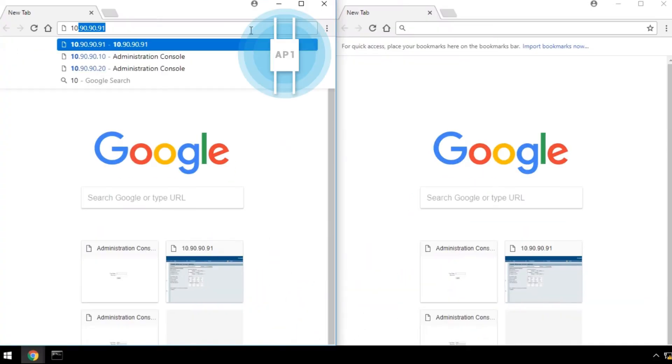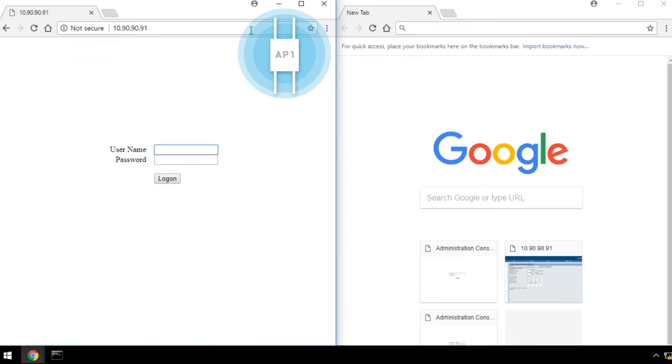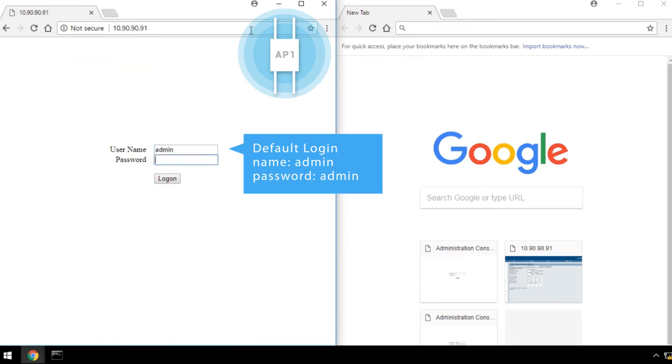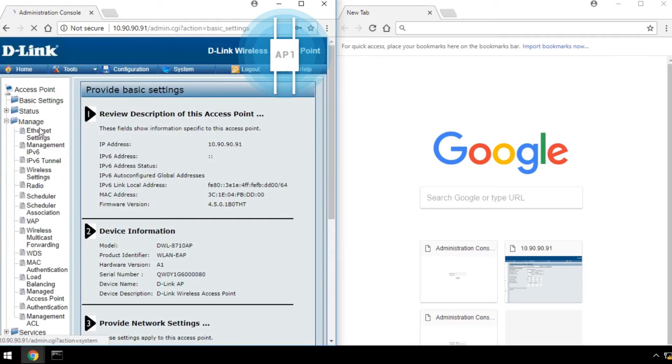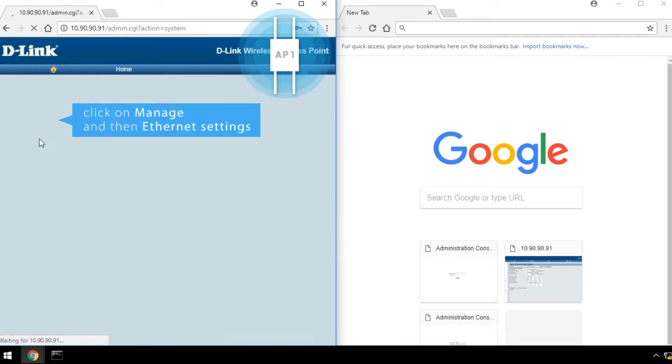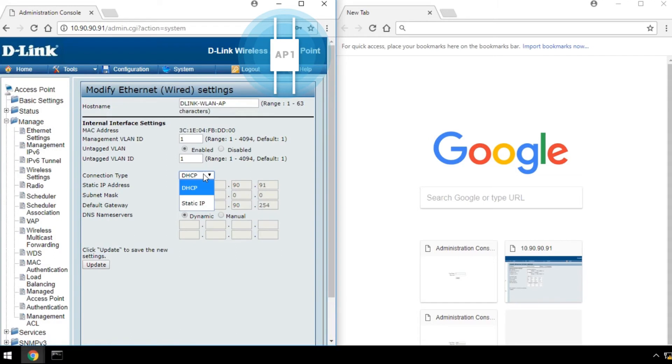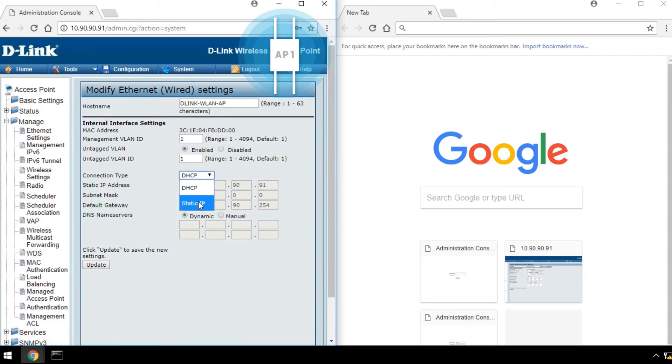Open the AP1's web UI on your browser, and log in with the default username and password shown here. Click on Manage, and then Ethernet Settings, then select Connection Type with Static IP.